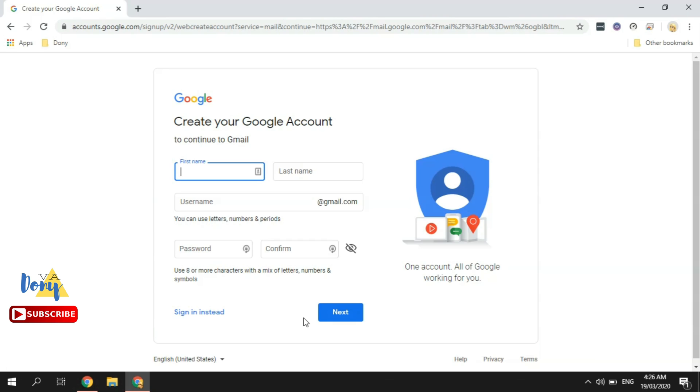because Google will send you a verification number and you will need to type that in during the process. So make sure you have that ready. Your email address is whatever you input in this section here plus @gmail.com. So for example, you input your first name and your last name,